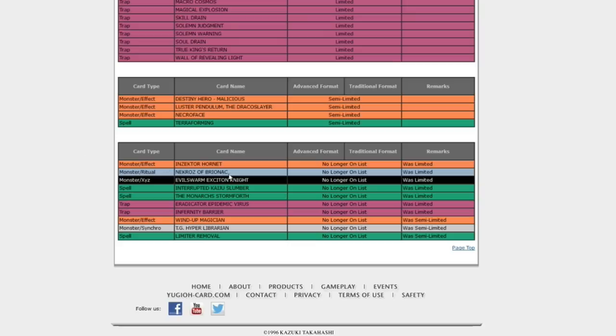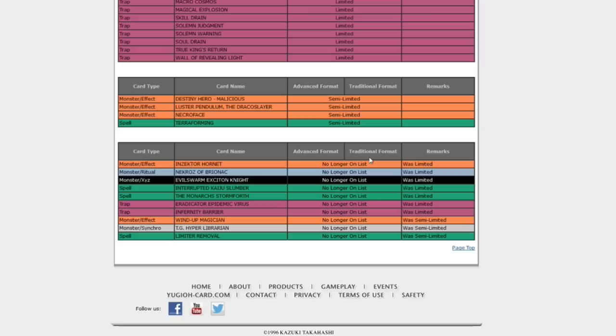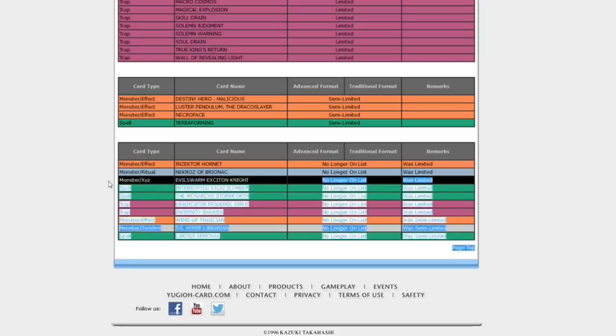Necroz of Brionac, which was their searcher, was at one, and now it's no longer on the list. So more Necroz. They've also got new stuff that helps rituals in general called Incantations. So all the Brionac versions are back. Hey, it was the Dragon I wanted to have when I was starting out.